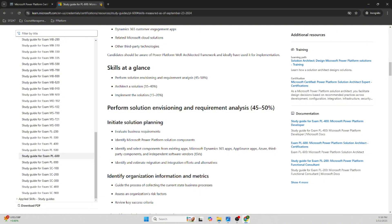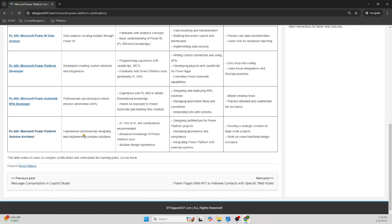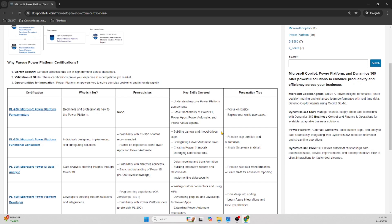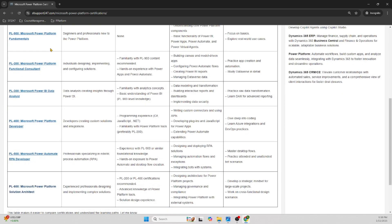For PL-600, architect a solution carries 35 to 40 percent, and implement a solution carries 15 to 20 percent. This is the top-level certification. To quickly wrap up, we discussed the six Power Platform certifications: PL-900 is the fundamental basic certification, PL-200 is the Functional Consultant — not heavily developer-focused.